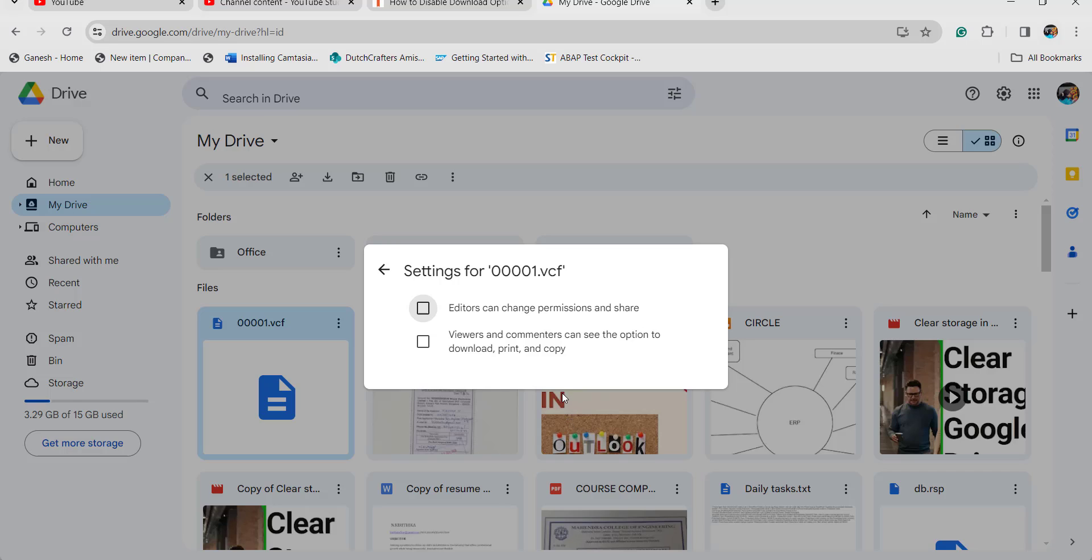If you want the user to download again, you can make use of this option and check it. Editors can change permissions and share. By clicking on this option, other users will be unable to download, or by clicking this option the user can download.